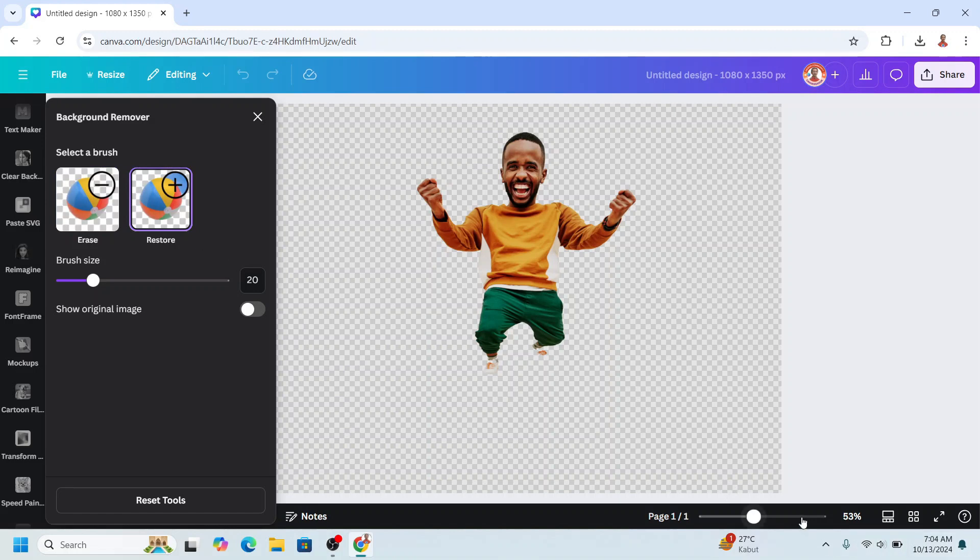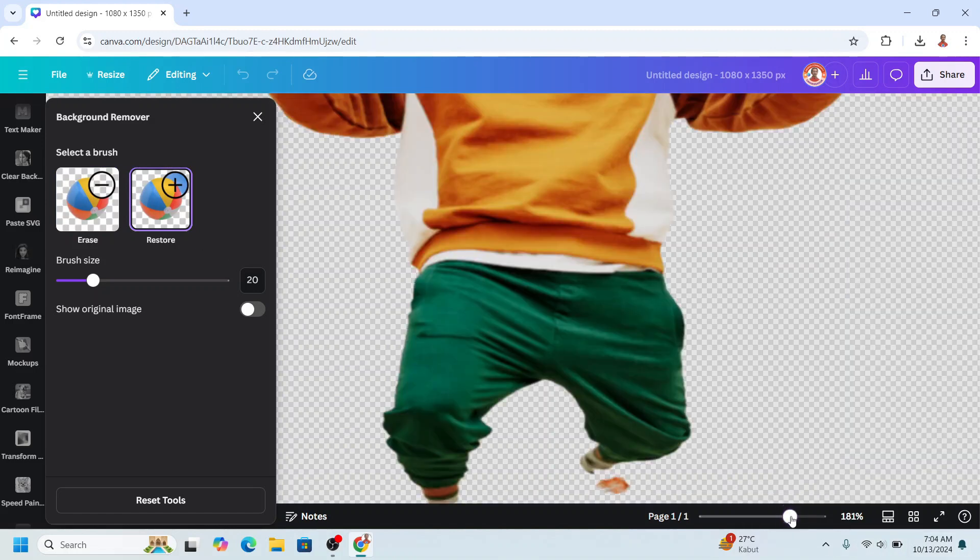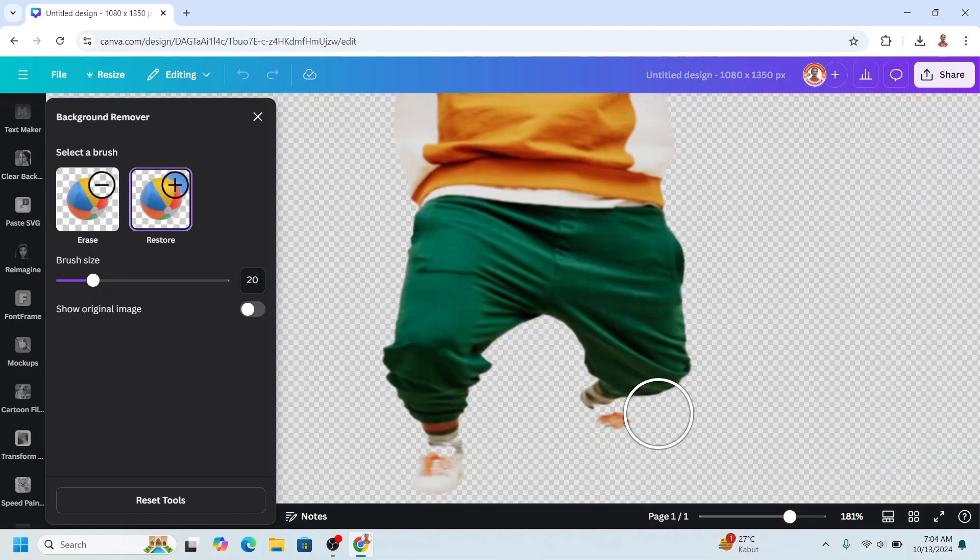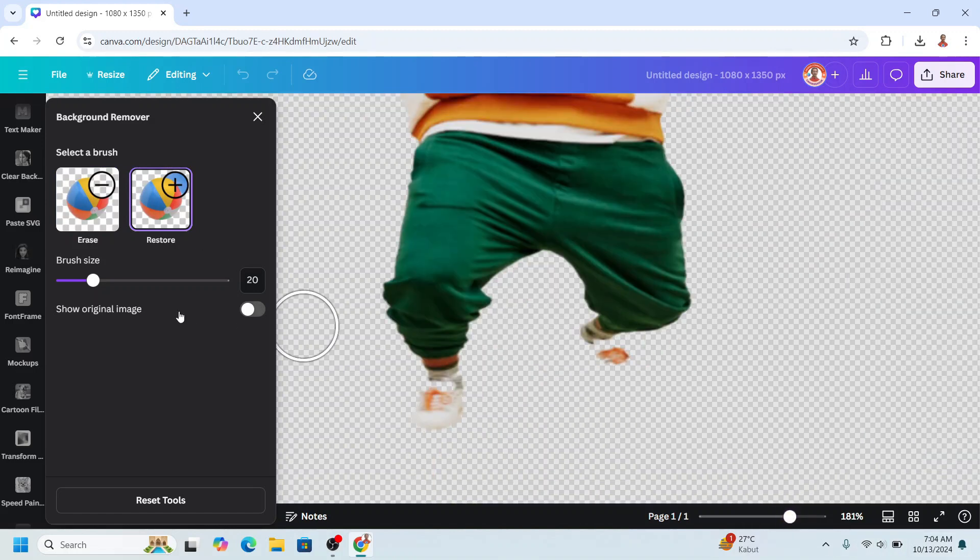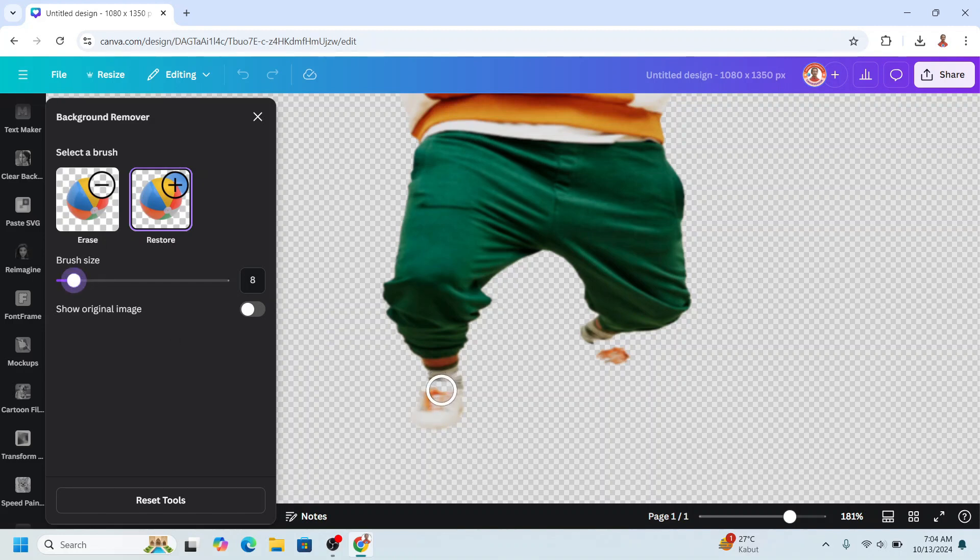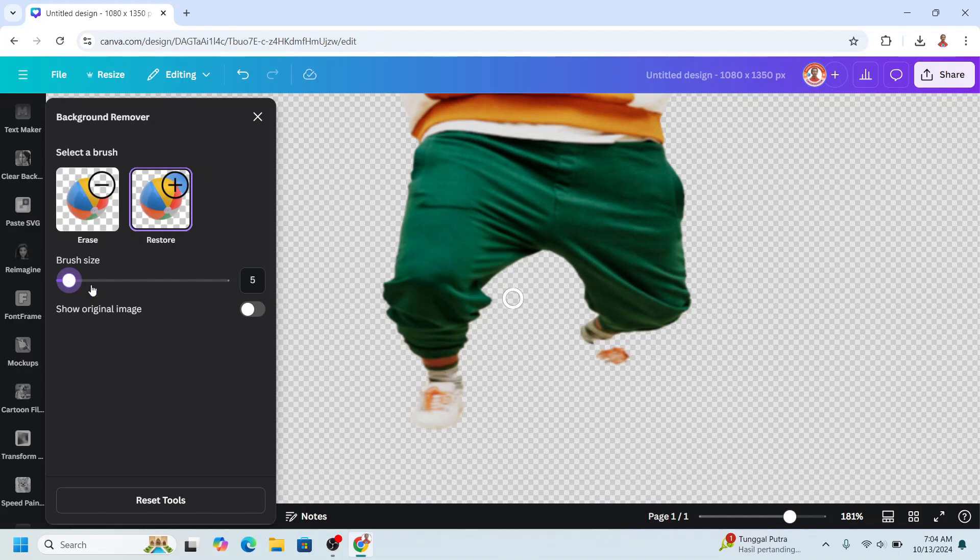There is some part that has to be restored here. This part. Okay, and decrease the brush size. I'll choose for this part. Alright, now close it.